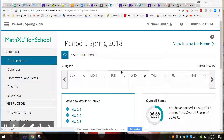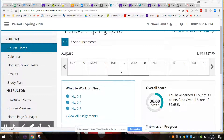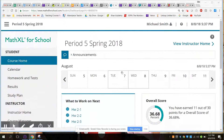A couple of things this site will do: since it's linked to the curriculum we used, the sections matched, so the content matched. So if we're in Chapter 6, we should be able to find that here and assign assignments pretty quickly.